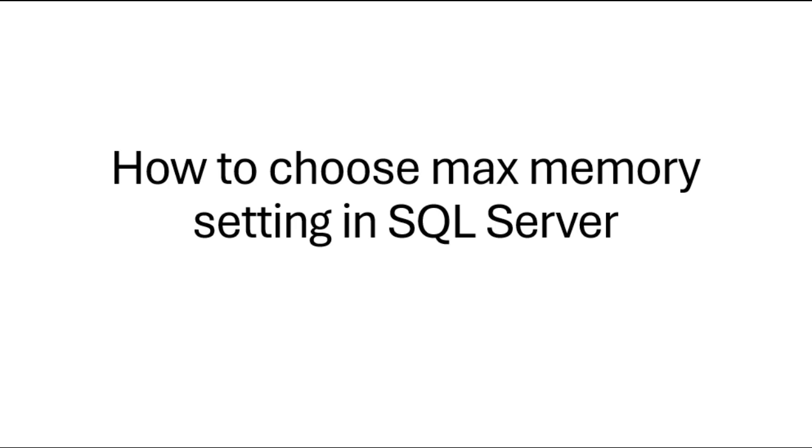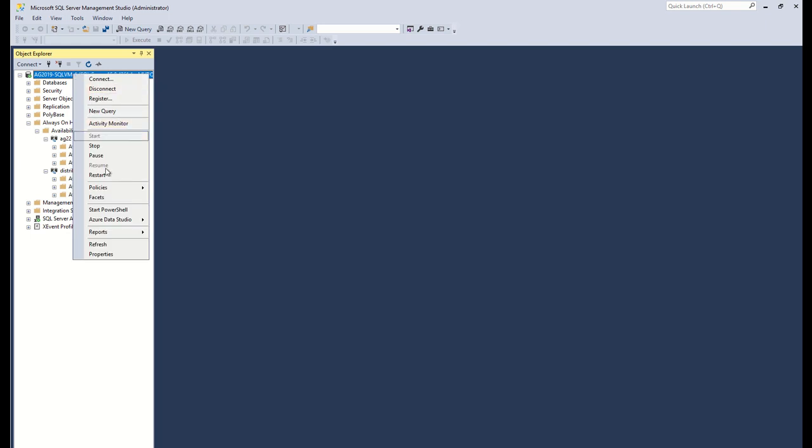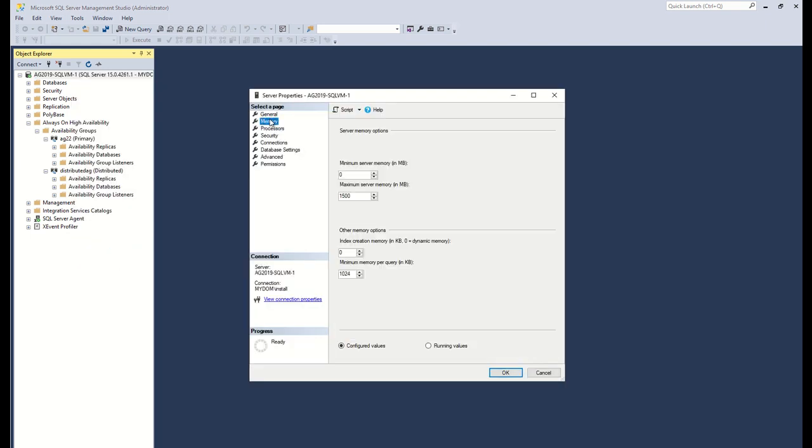Max server memory in SQL Server is an important setting since it caps SQL Server memory usage. If you choose a low value for this, you might face slow performance in SQL Server due to increased disk IO and unavailable memory. If you choose a high value on the other hand, SQL Server may utilize all the memory in your server causing memory contention. In this session I will share how to choose an optimal value for this setting so that you do not face this kind of problems.